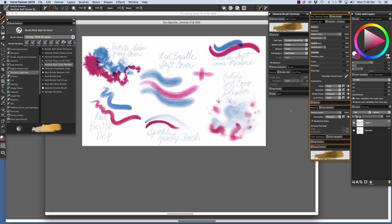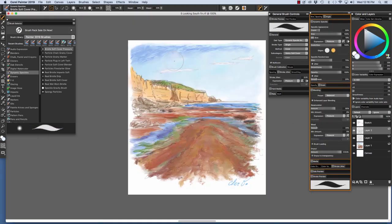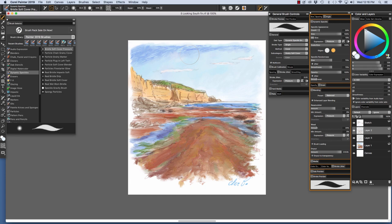To finish, I'd like to show you how I used a few of the Dynamic Speckled Brushes on my In Progress Study. To lay in the light blues for the sky, I used the Bristle Soft Cover Pressure. The brush allowed me to lay down soft color and blend.